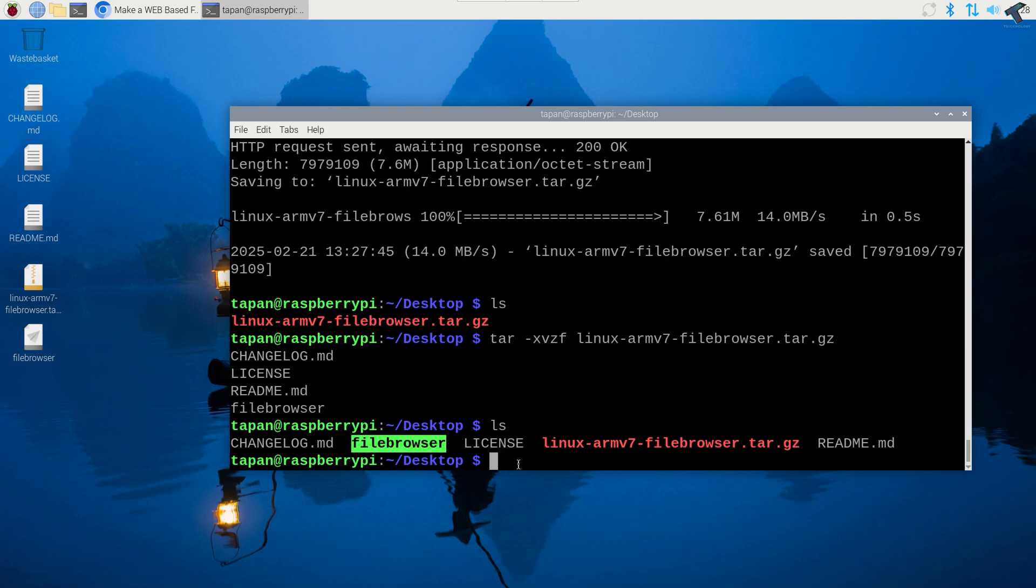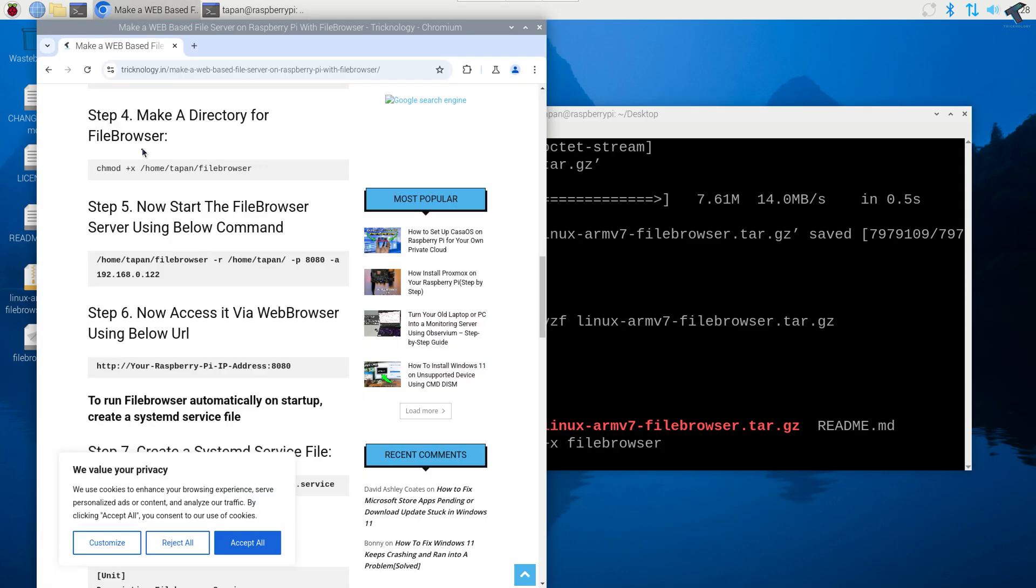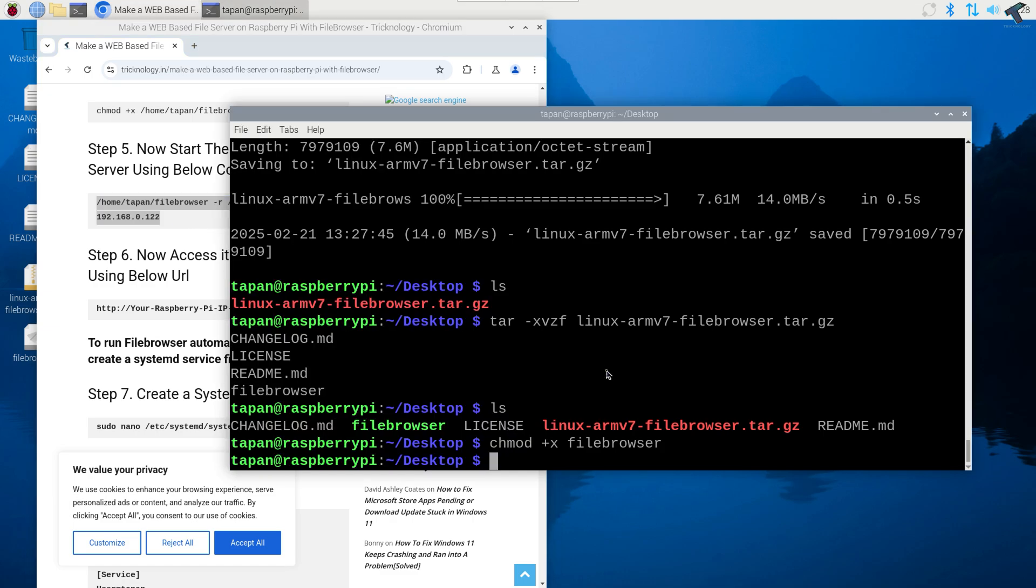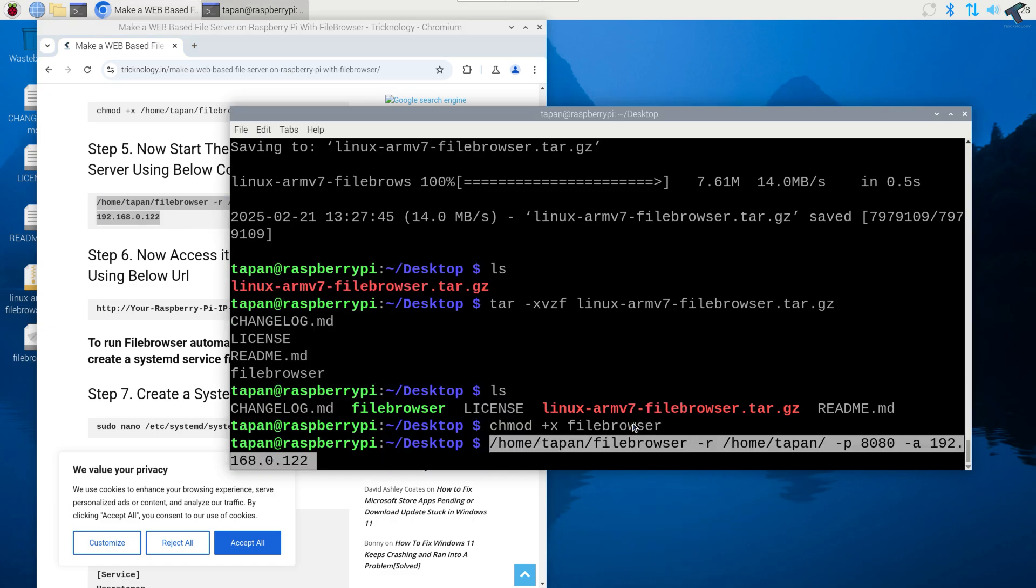Now I will give the modify permission to that folder. The command will be chmod space plus x space then file browser folder name. After that press enter, now it is done. Now I will directly copy this command to start the file browser using terminal. I'll paste that command and press enter.